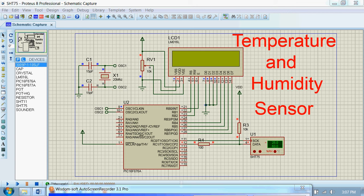Hi guys. Today we will see a temperature and humidity sensor using PIC16F876A microcontroller.